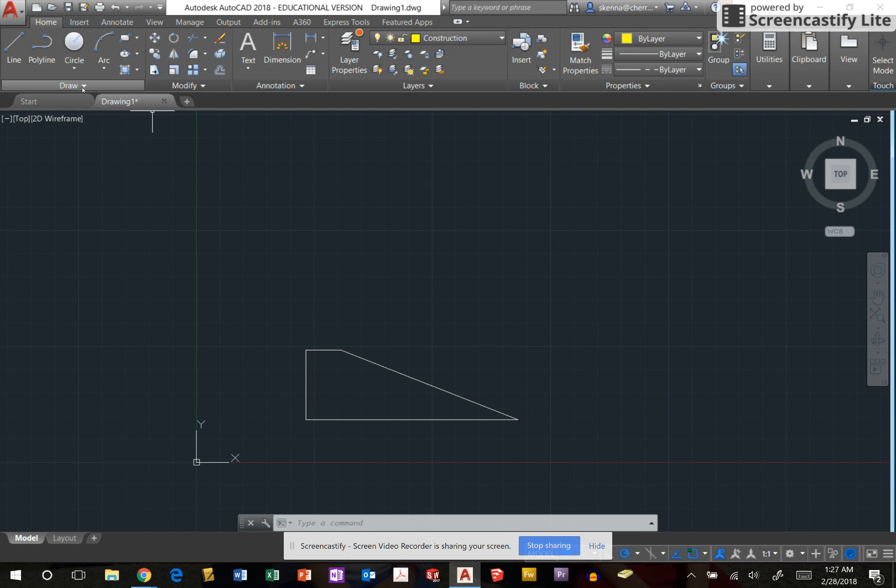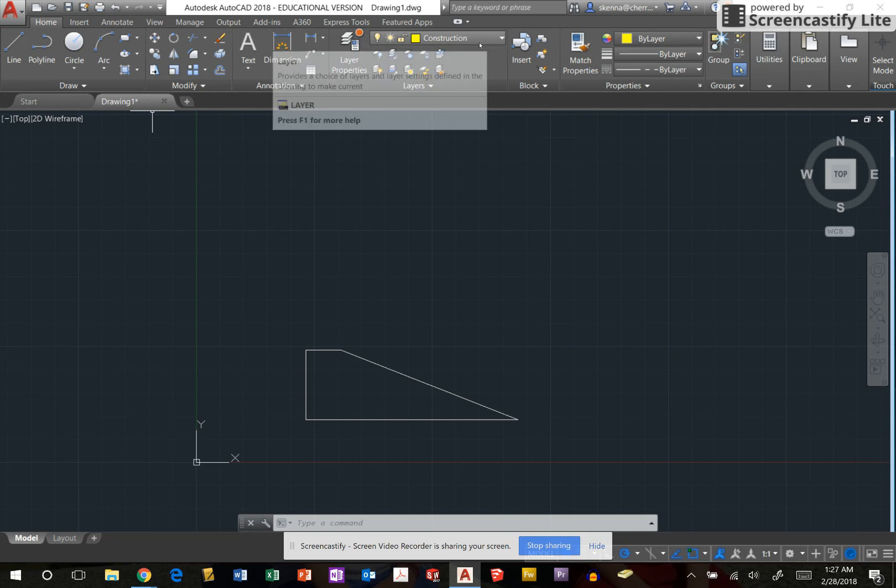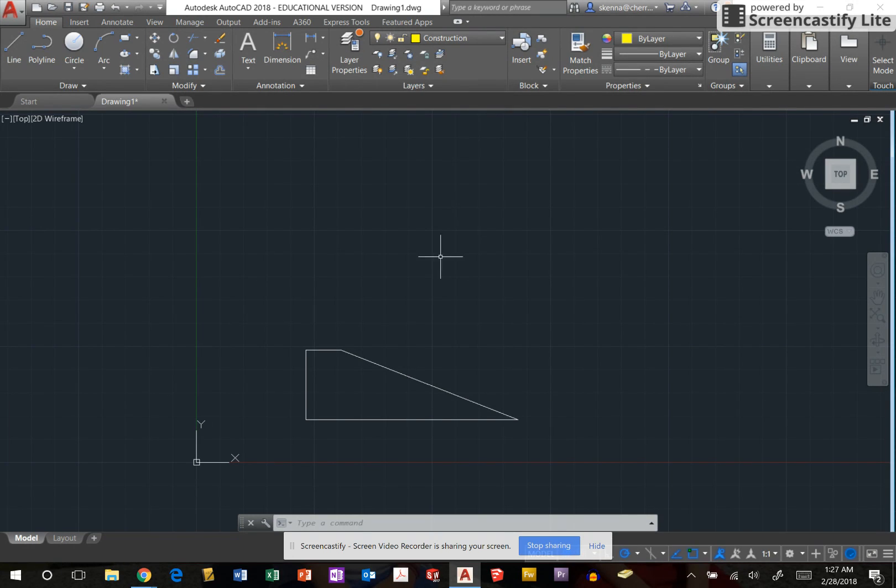First thing I'm going to do is switch to the construction layer. All of my lines should end up yellow and following a pattern, not solid.